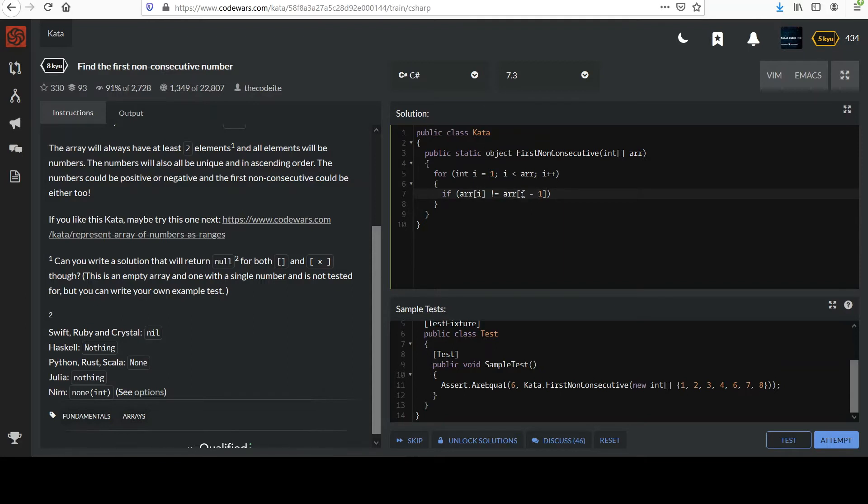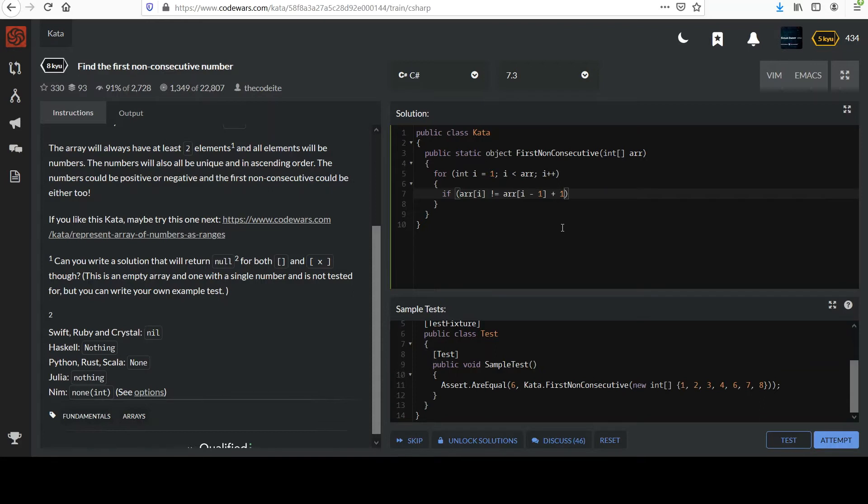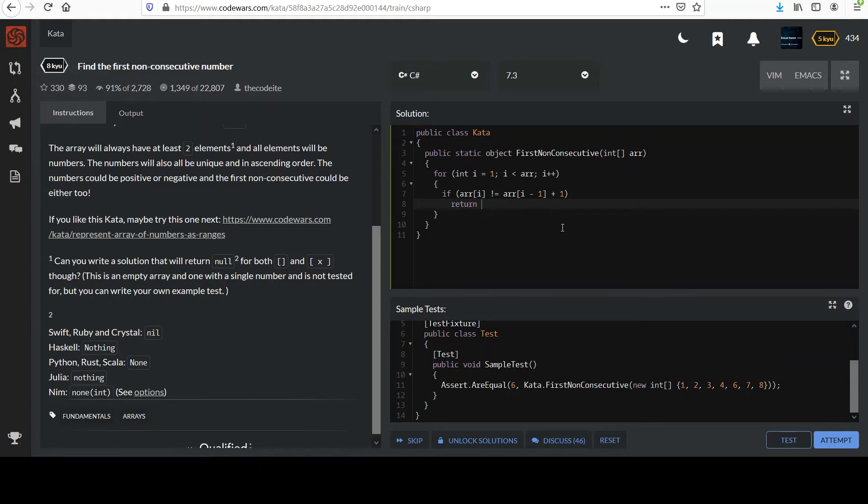But we don't want to make sure that they're equal, right? We want to know if it's not equal to the previous value plus one. So I'm adding that plus one there. It should be incrementing by one every time. And so if that condition's met, that's precisely the value we're looking for. So I'm going to say go ahead and just return array i, right, the current value that we're on.